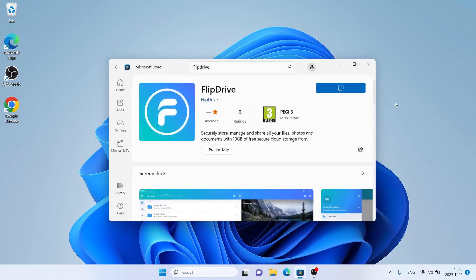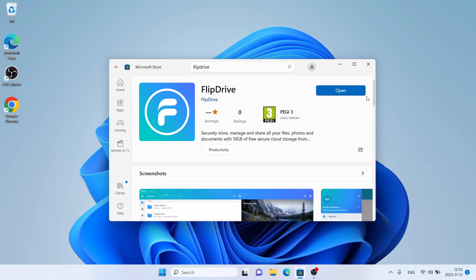Click it. It's downloading. Downloading finished and installation complete. Click open.